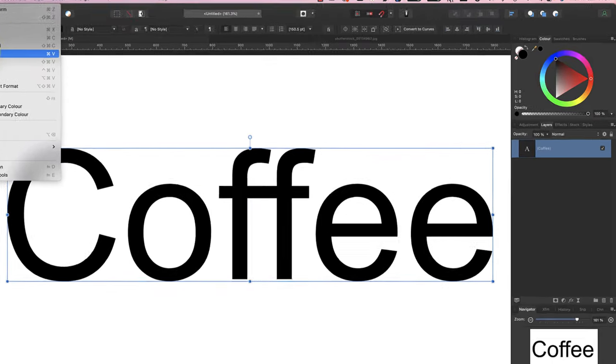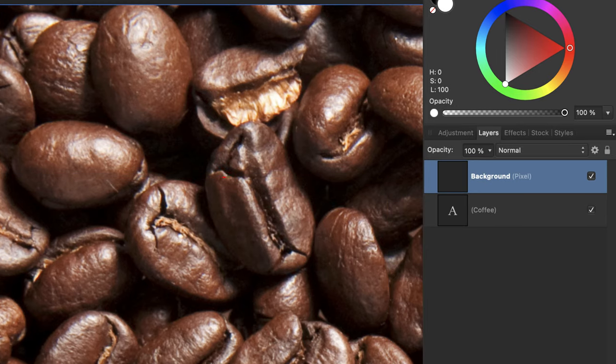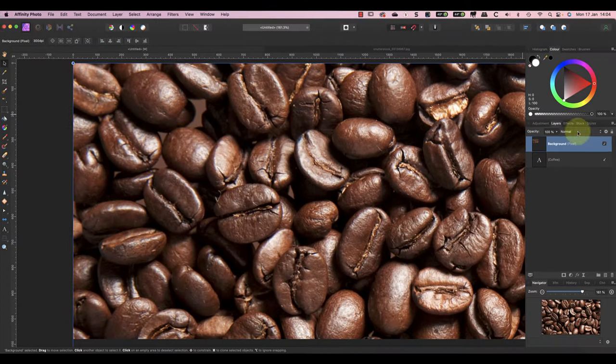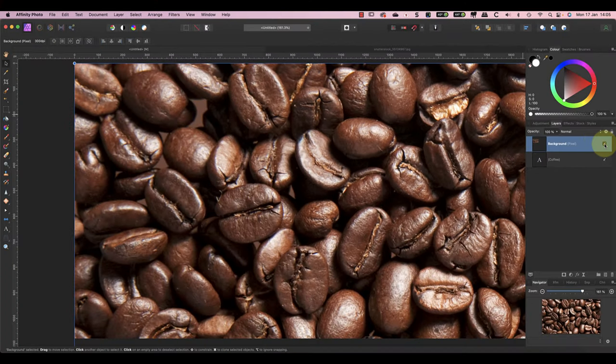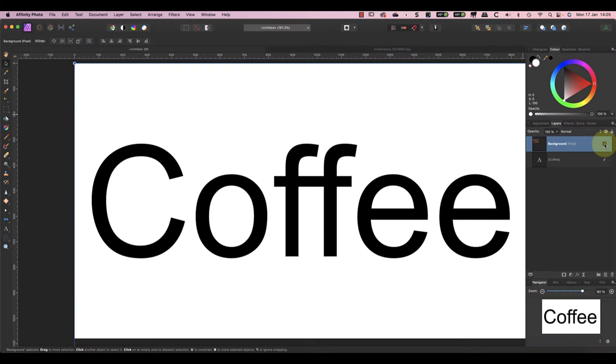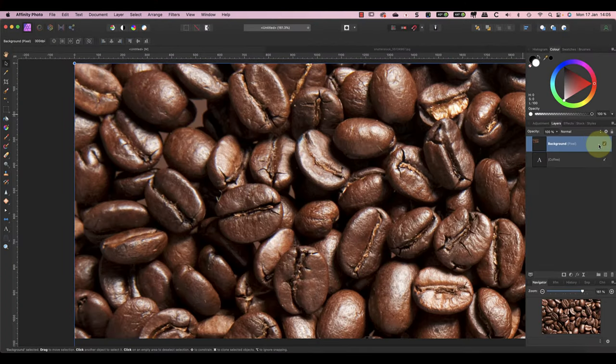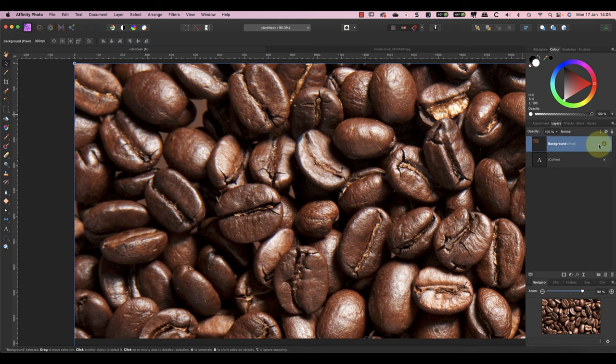You'll see that it's added in the layer studio panel as a new image layer. If I hide the image layer, you can see the text again because the pixels of the image layer are covering it.